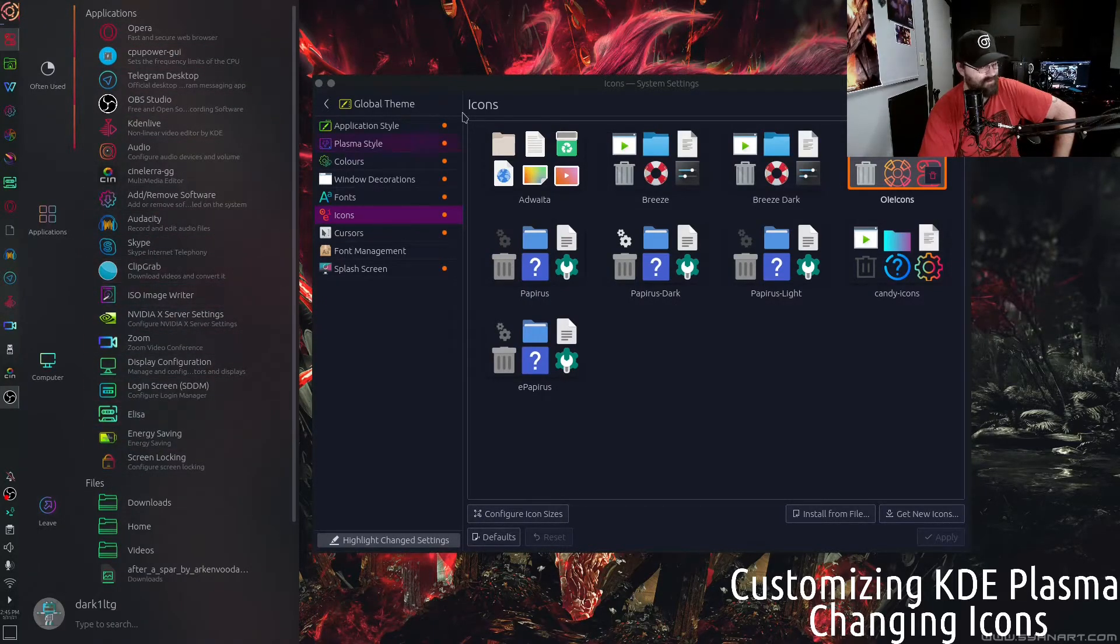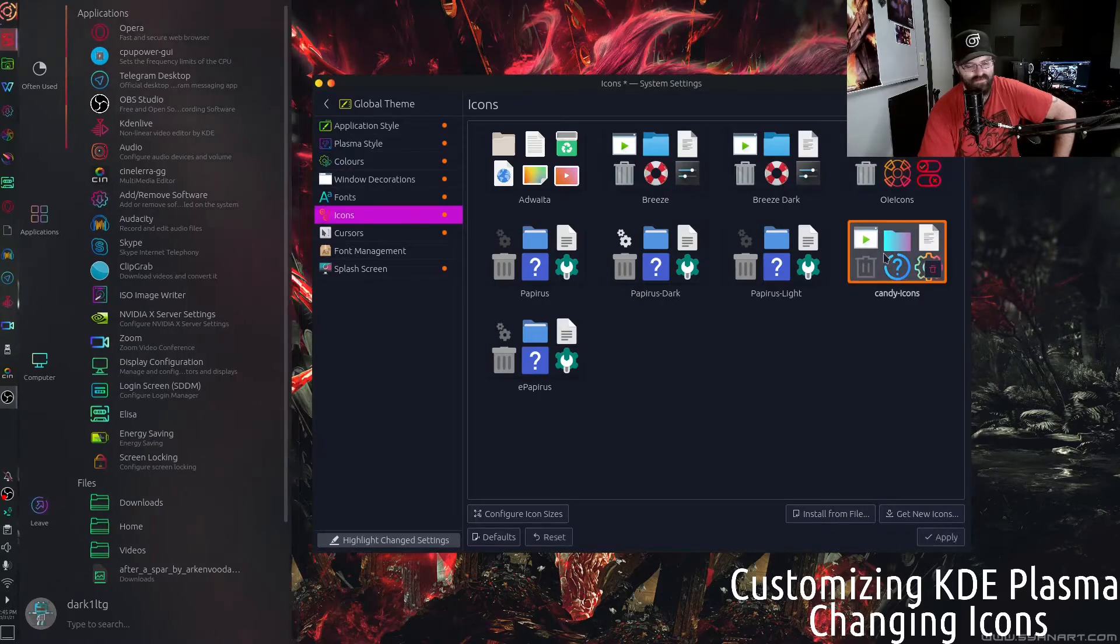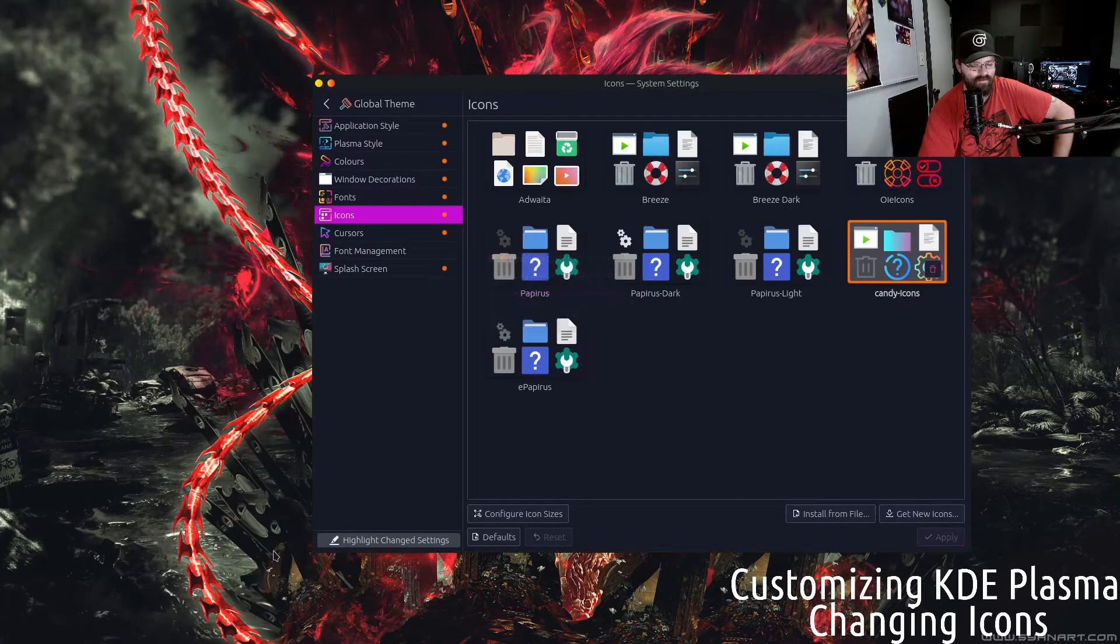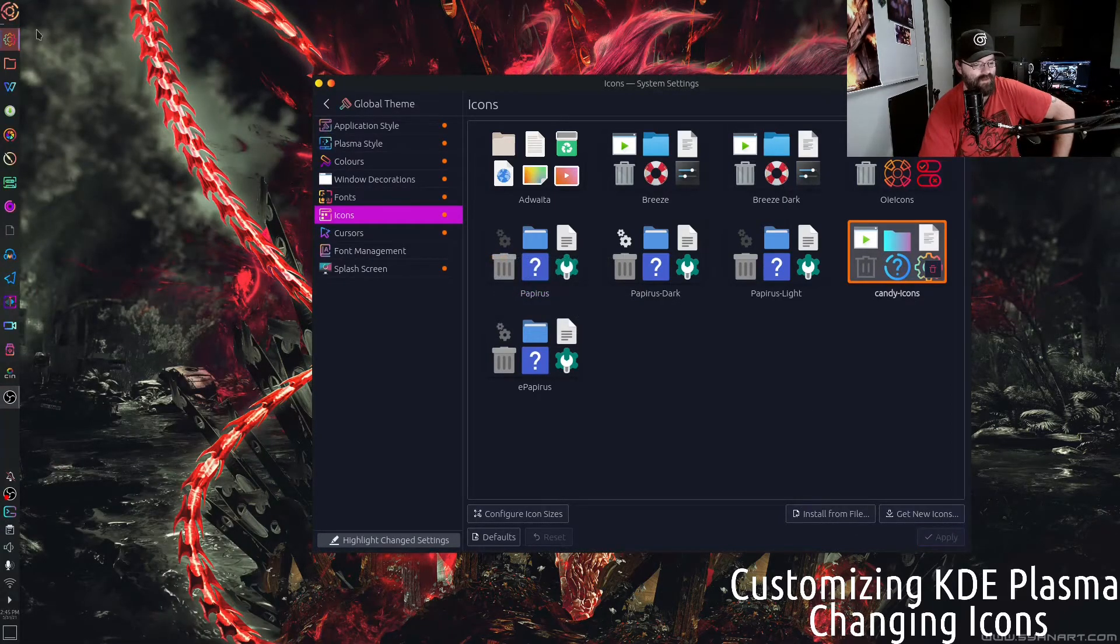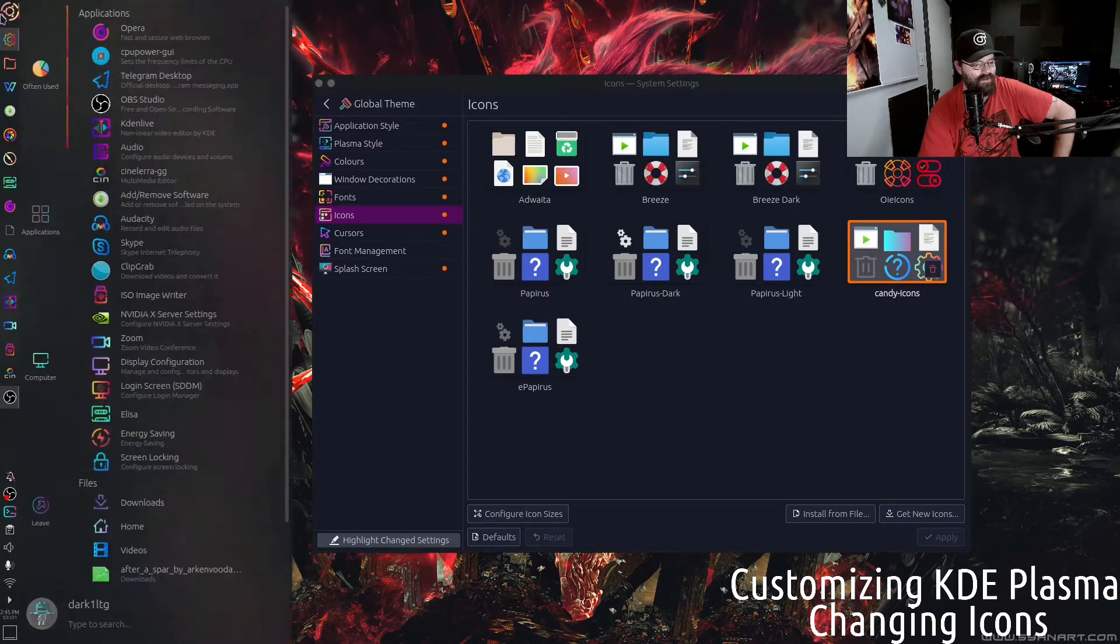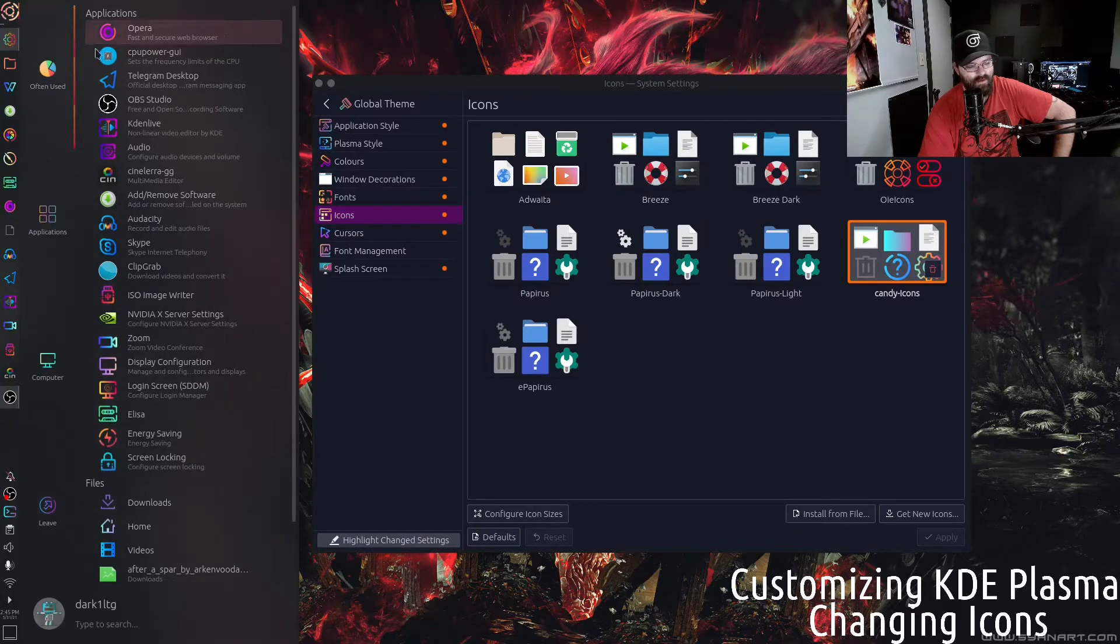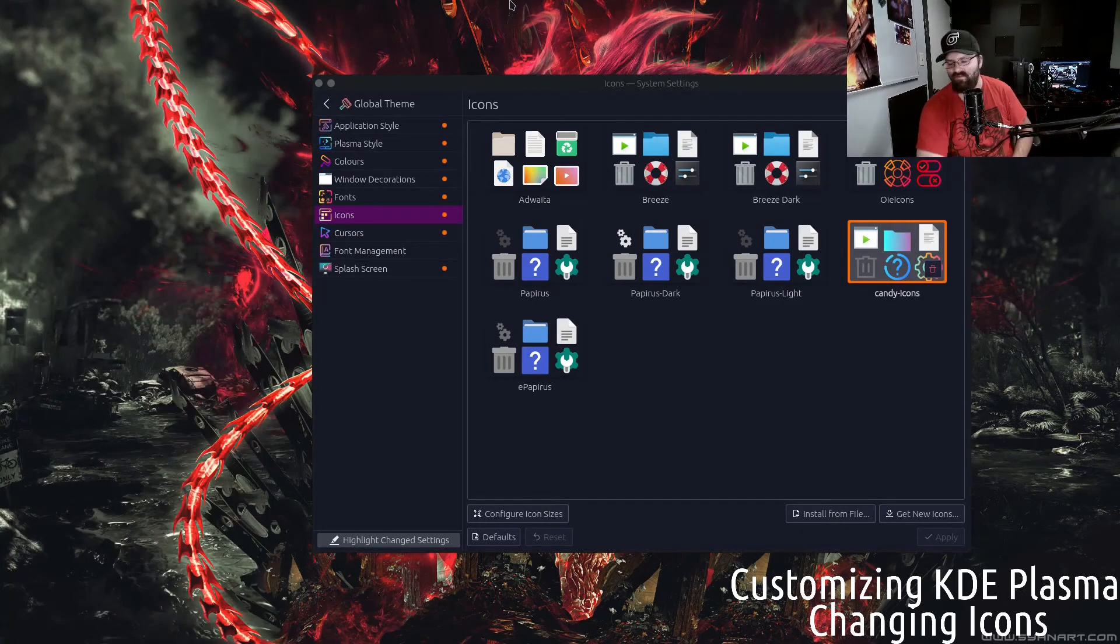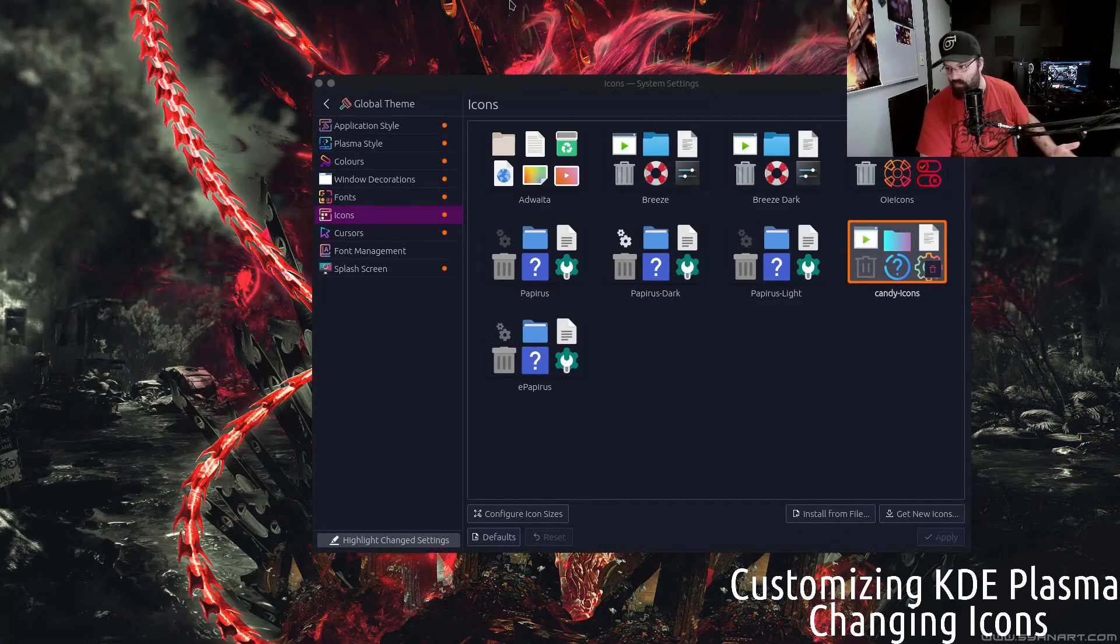But we will change back to the Candy icon and call it good. And there you go. The nice thing is this allows you to customize however you want.